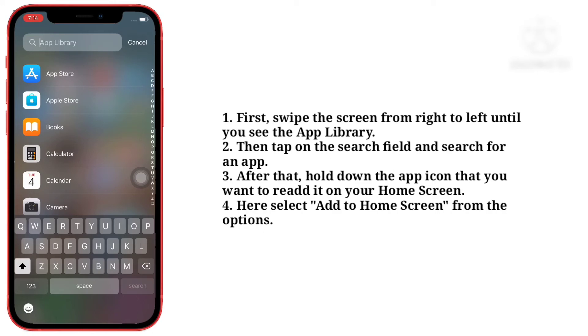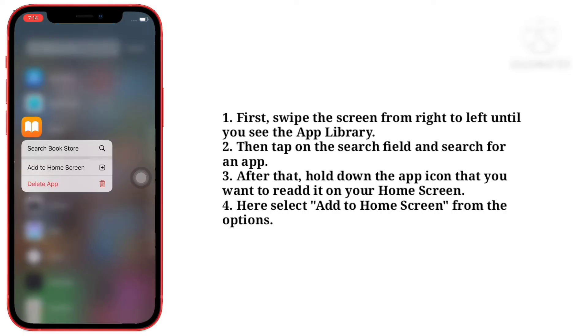After that, hold down the app icon that you want to re-add to your home screen. Here, select 'Add to Home Screen' from the options. That's it.